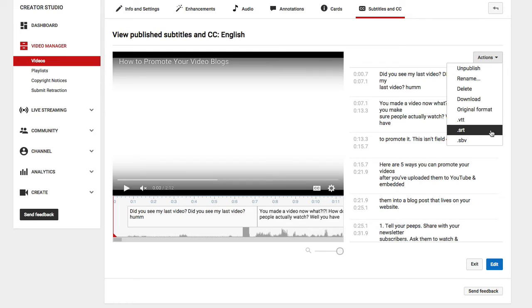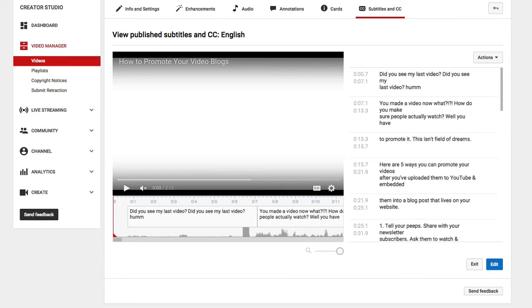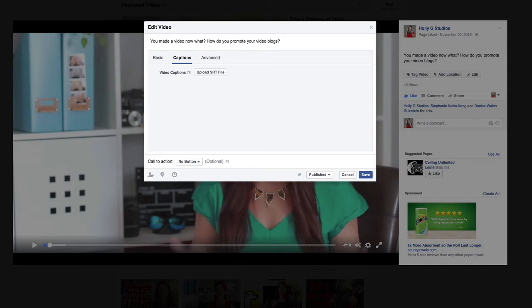And I'm going to go ahead and select this little SRT file right here, and what it's going to do is it's going to download the SRT file for me. Once that's downloaded, we're gonna switch back over to Facebook.